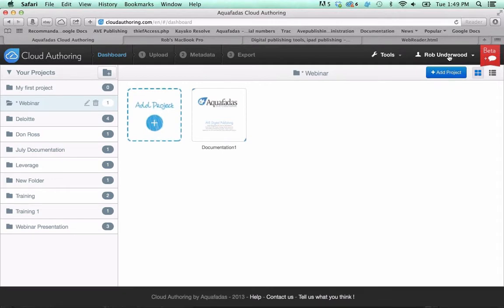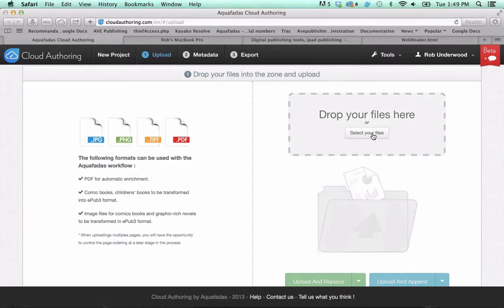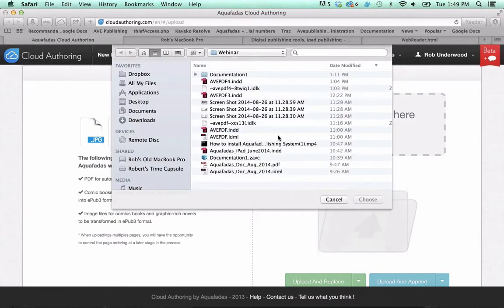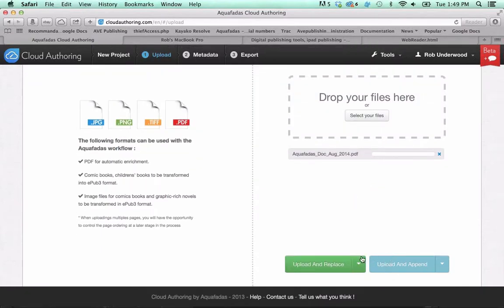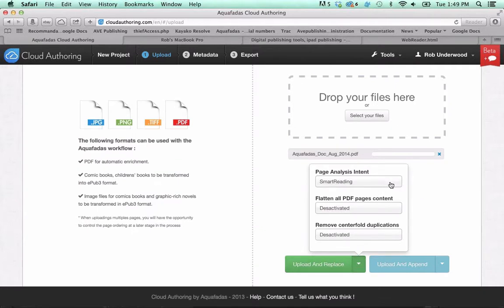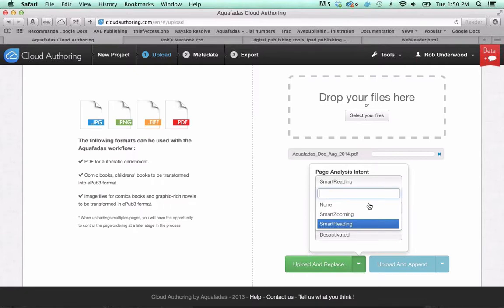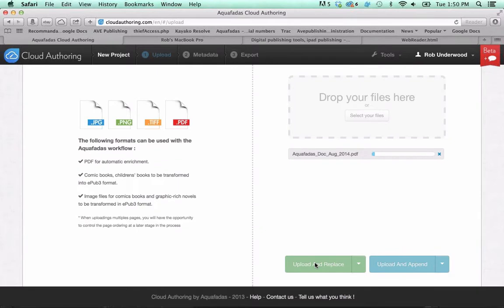The first thing you do is you create a project. You need to get a login for cloud authoring, so you can use your Aquafadas login, and you add a project. The first thing I want you to do is select your files. We're going to use PDFs for this one. I just have kind of a little PDF that I created just so that we could see how this works. There are two buttons at the bottom. You'll notice that upload and append is grayed out, and upload and replace is the only one that's active here. Let's start with the one on the left. Upload and replace, and before you even go ahead and click this button, you can pick a reading page analysis intent. If you want that guided reading, which also goes by the name of smart reading, you can apply it here. This will automatically try to apply to each text frame that guided reading effect.